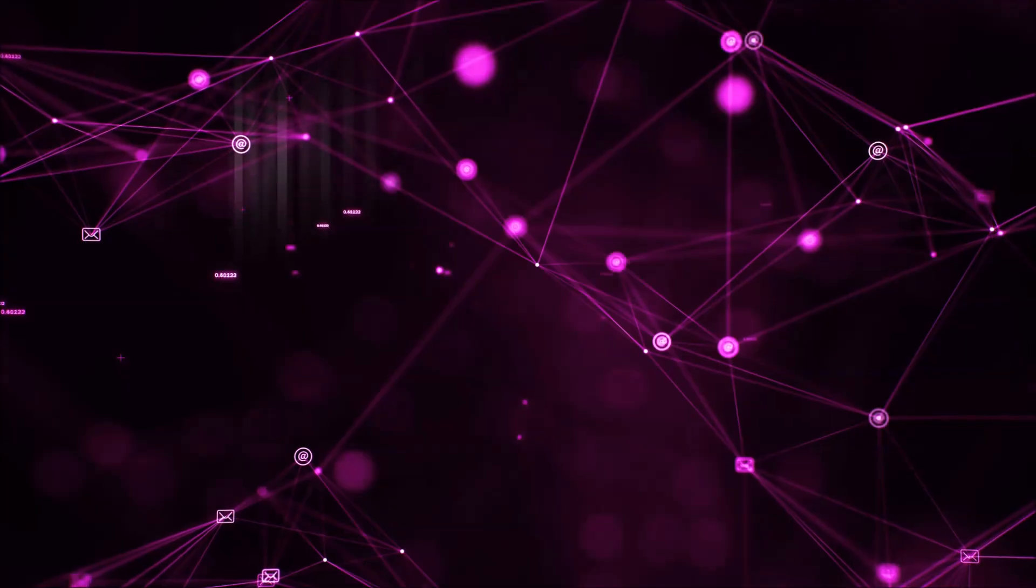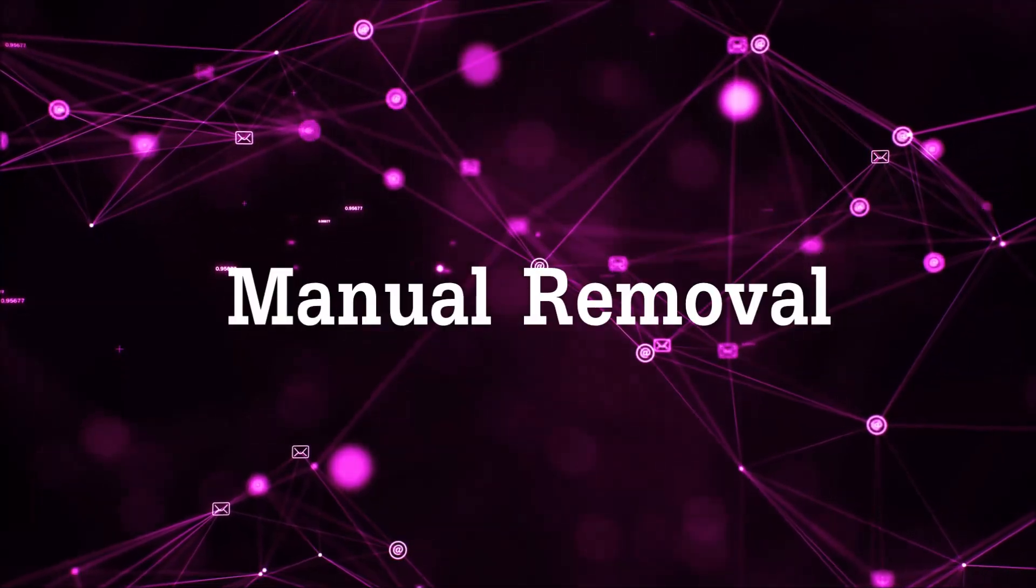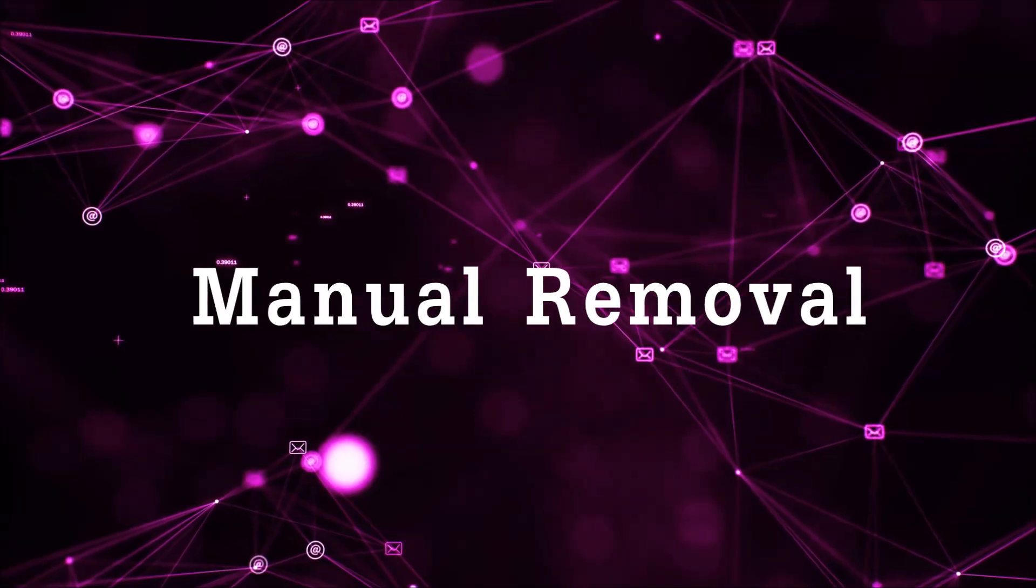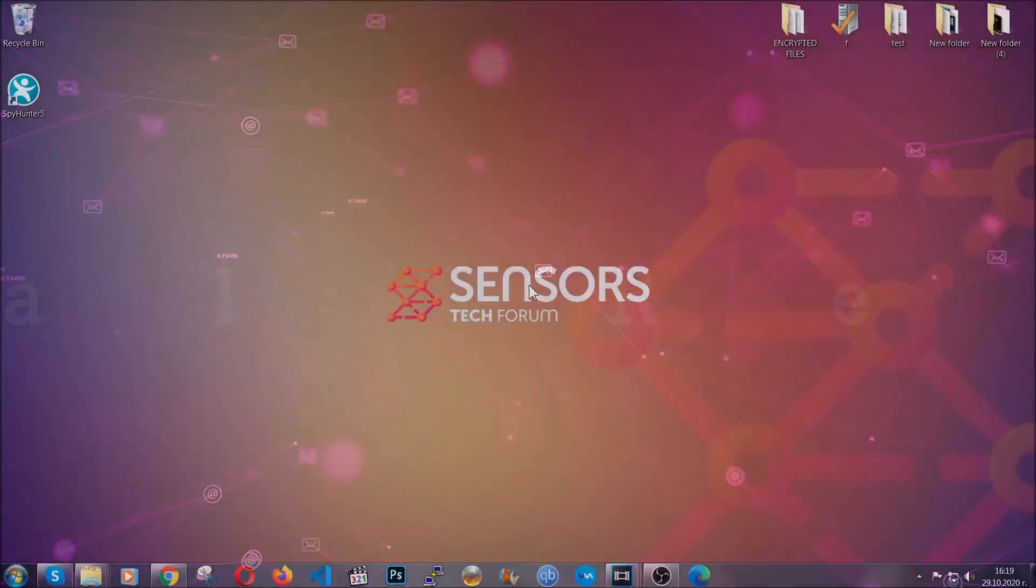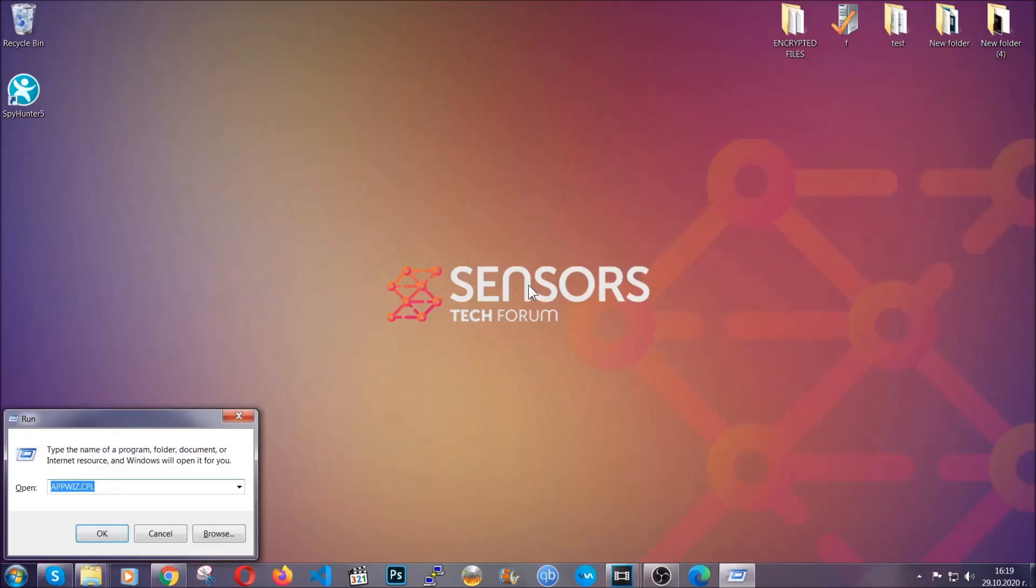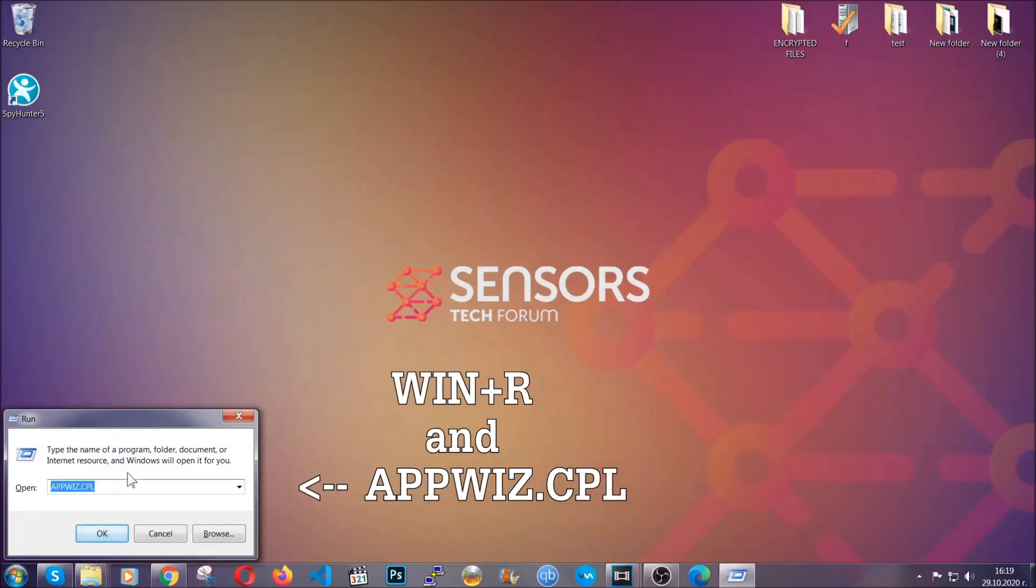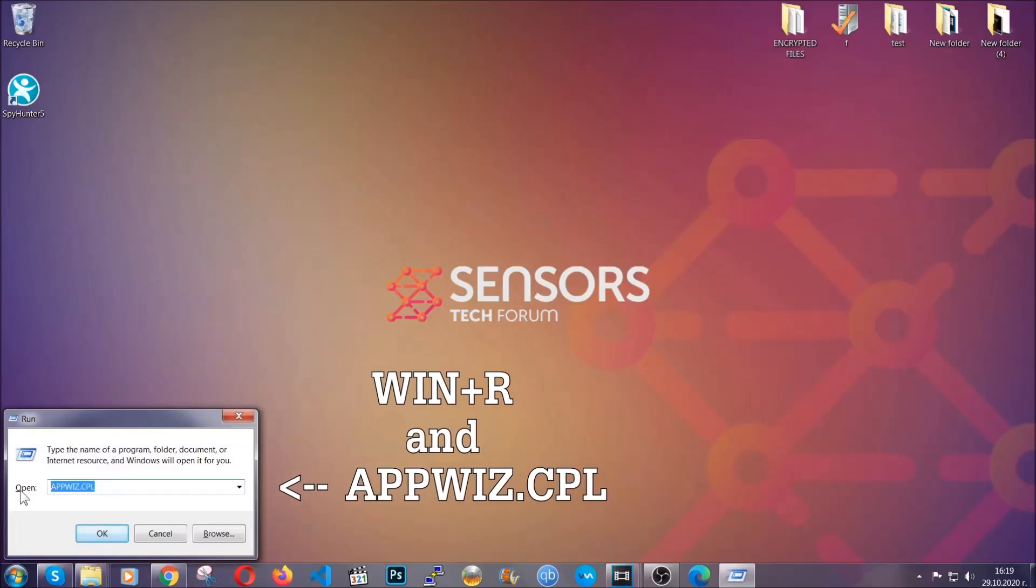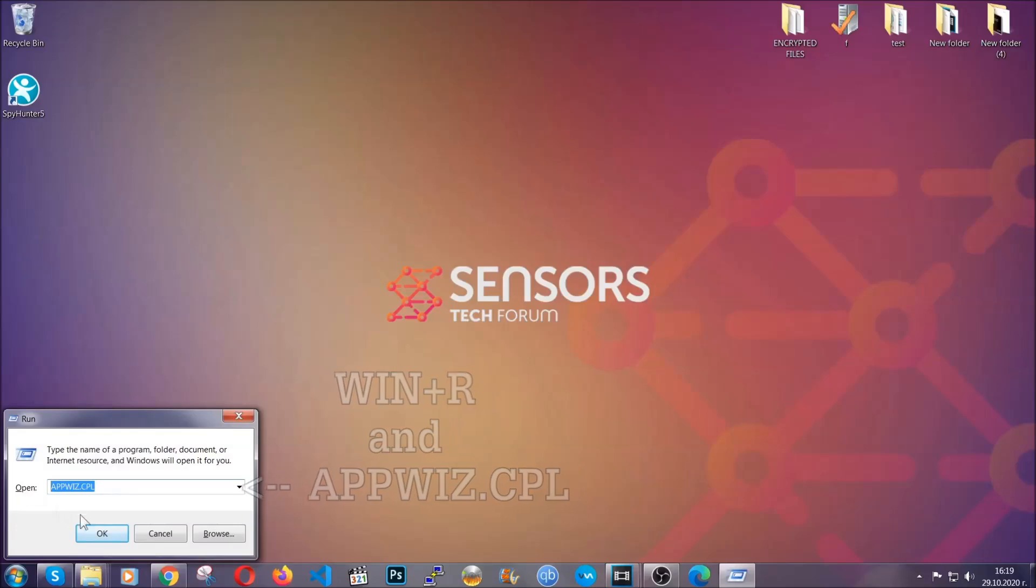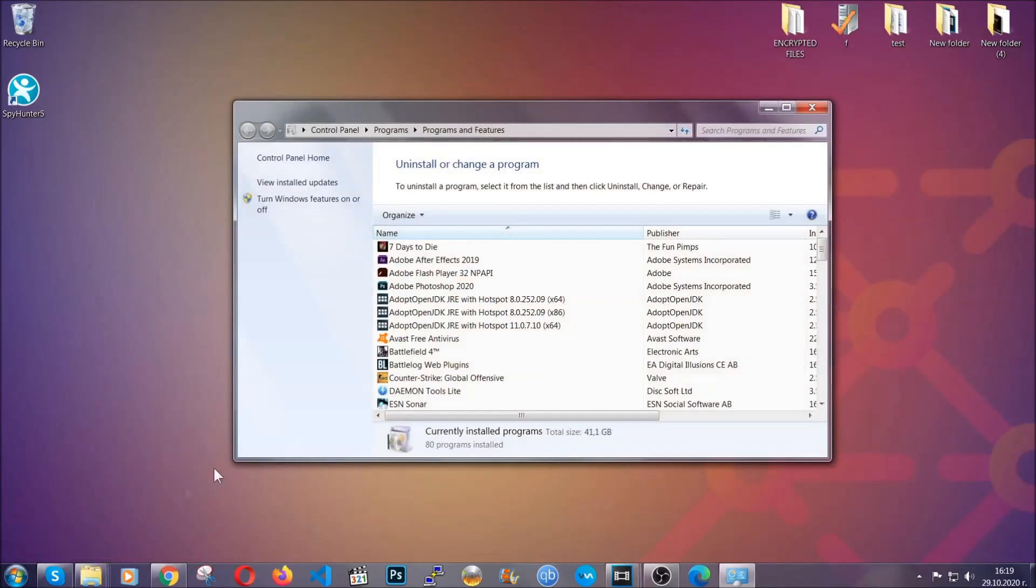So let's get on with the manual removal process. For manual removal, first I'm going to show you how you can uninstall this thread in case it's installed on your computer as a program. You're going to have to type appwiz.cpl in your run window and you can open it by typing Windows button plus the key R.